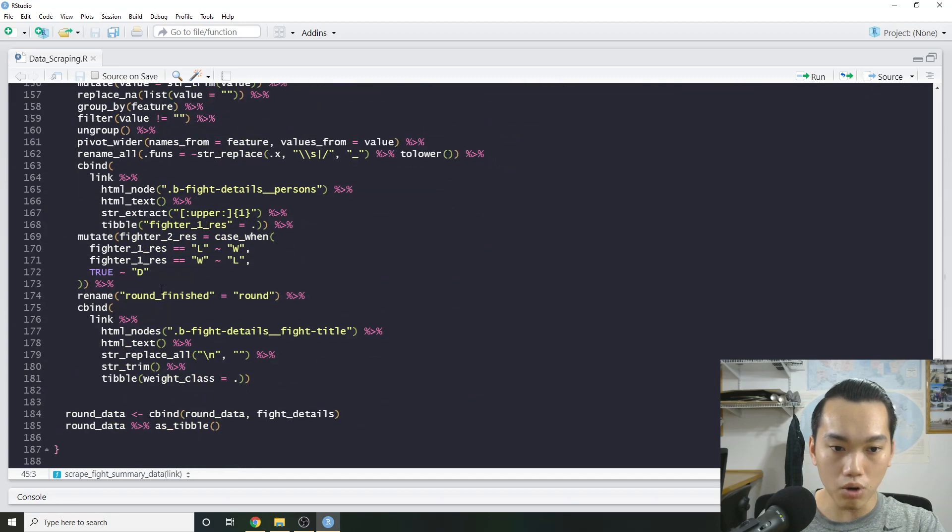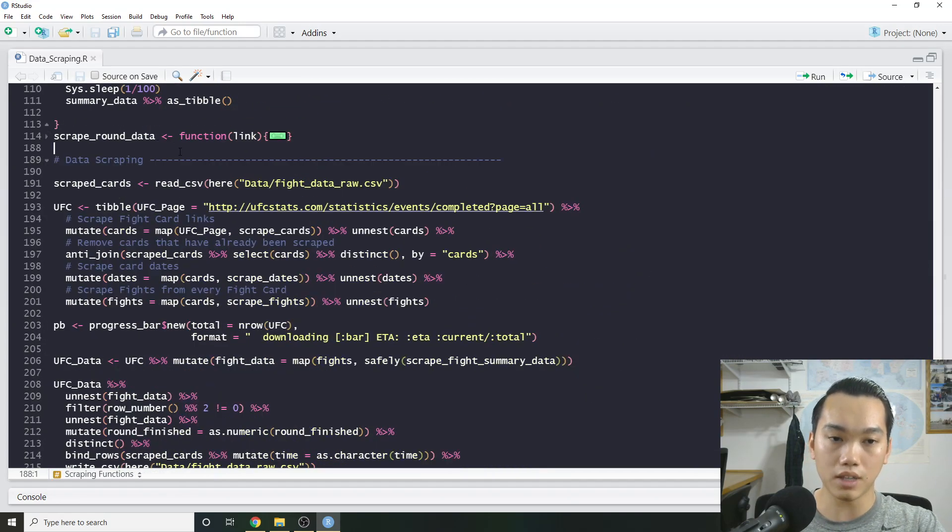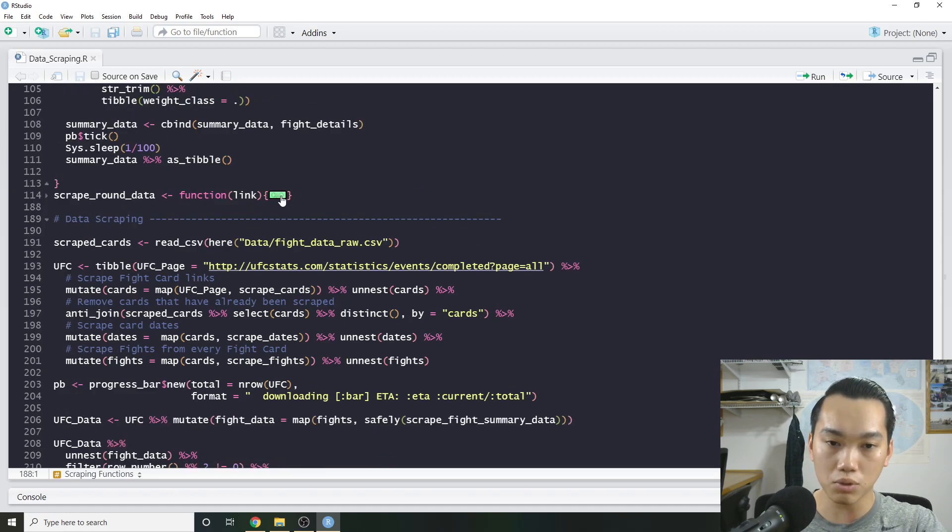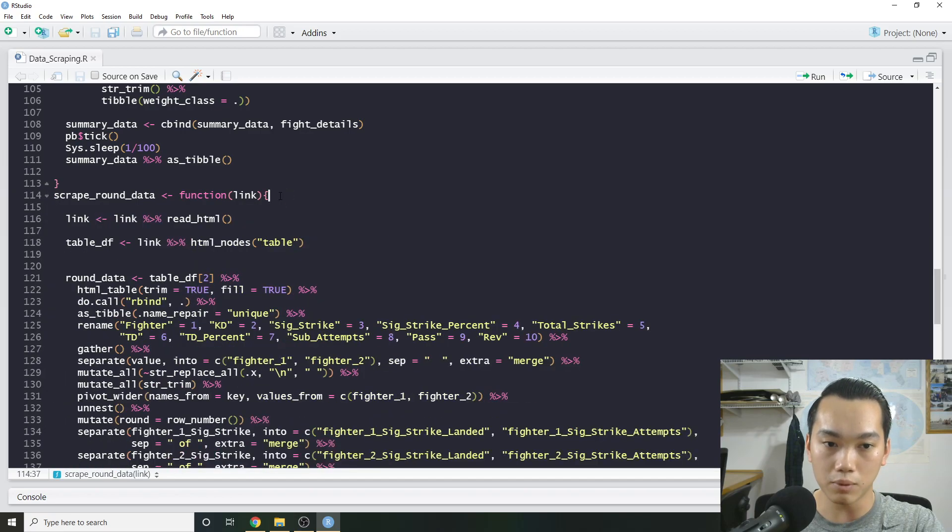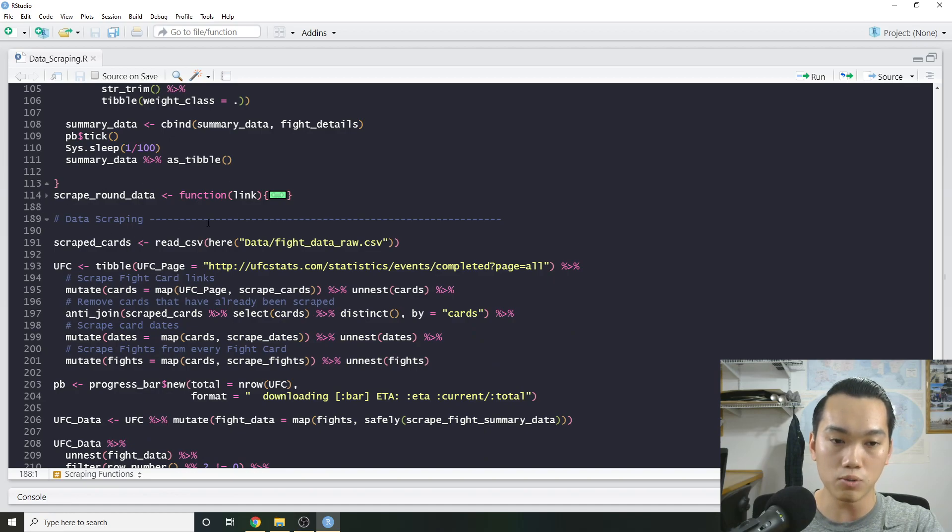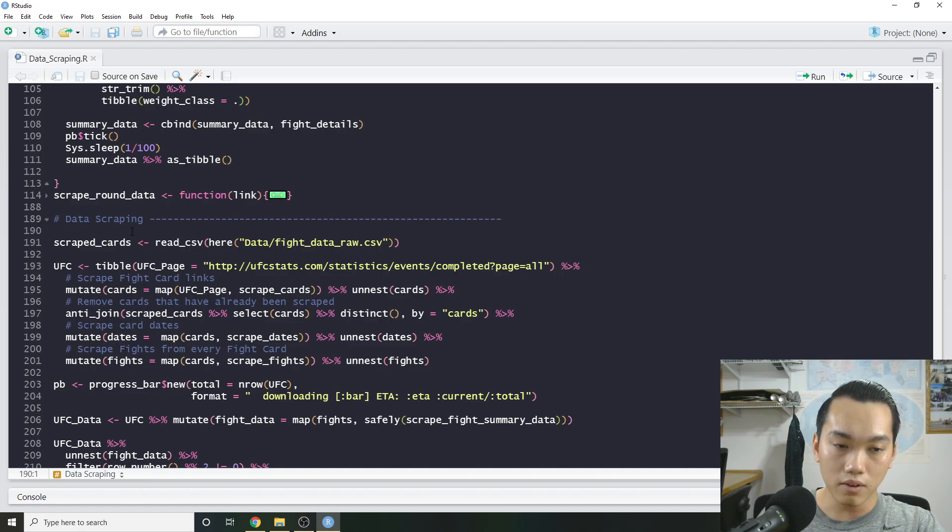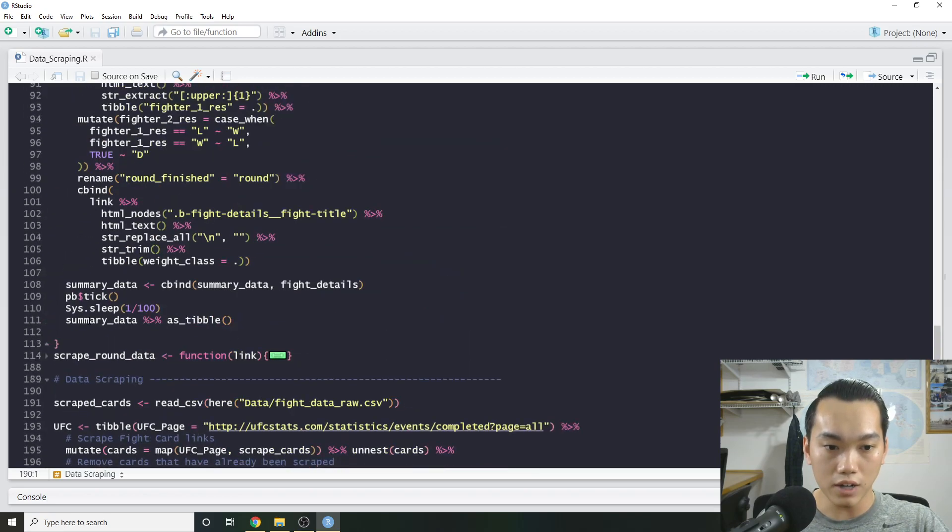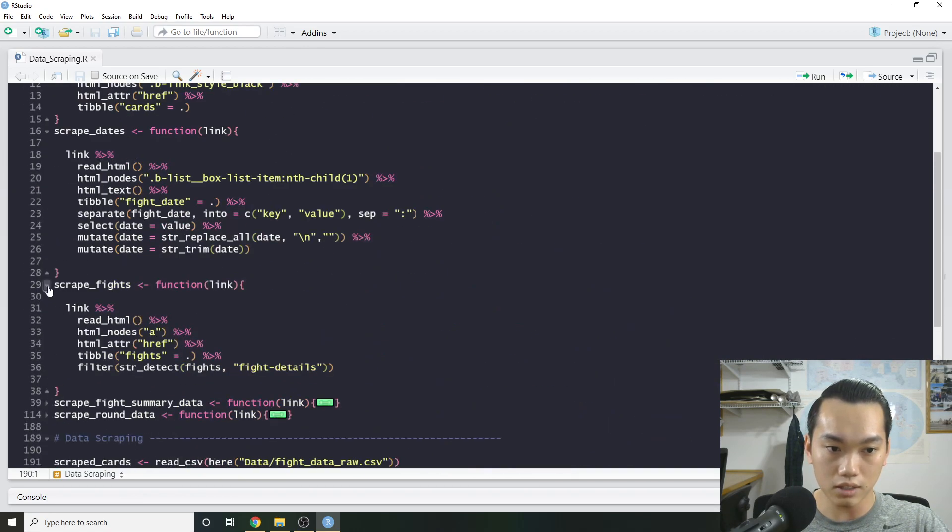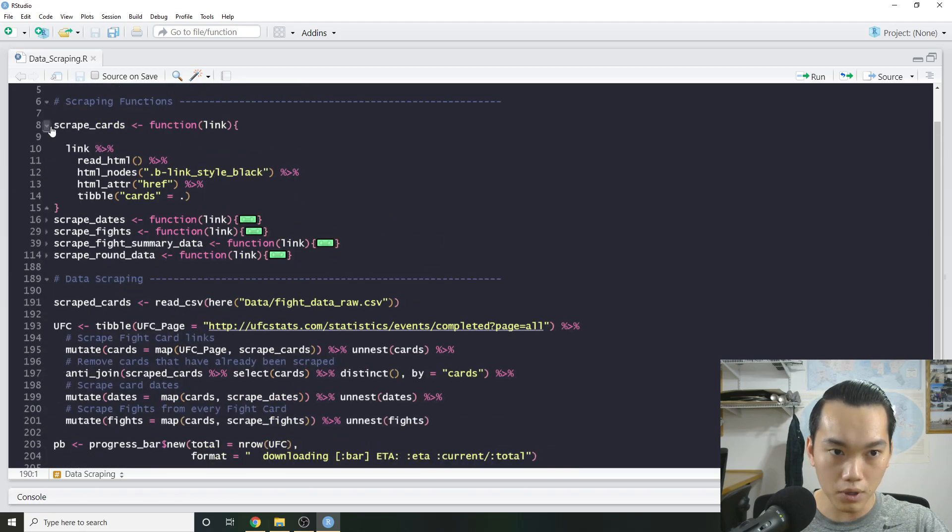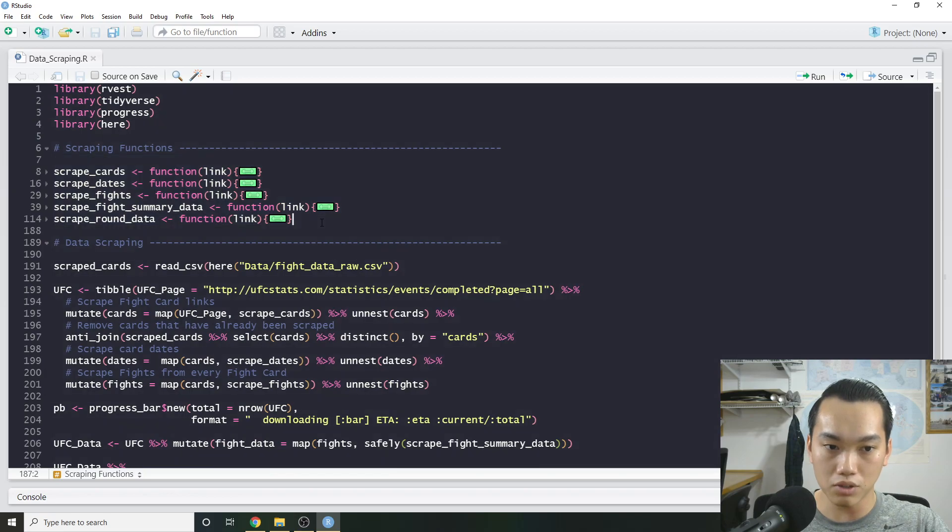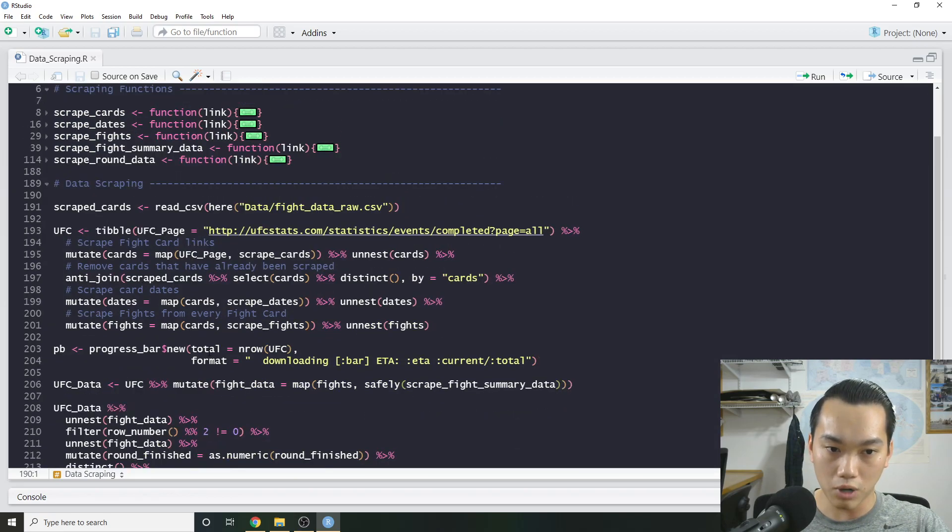I also wrote a function to basically get round-by-round data. But in this case, I didn't actually use it for the analysis, especially since we're going to do a model. So for me, I would rather just kind of make it a little bit simpler and instead of predict round-by-round stuff, or even use round-by-round data, just kind of keep it a little bit simpler and keep it on a fight level. And then next, we're actually going to go over the actual scraping. So we actually remove all these little functions and condense them.